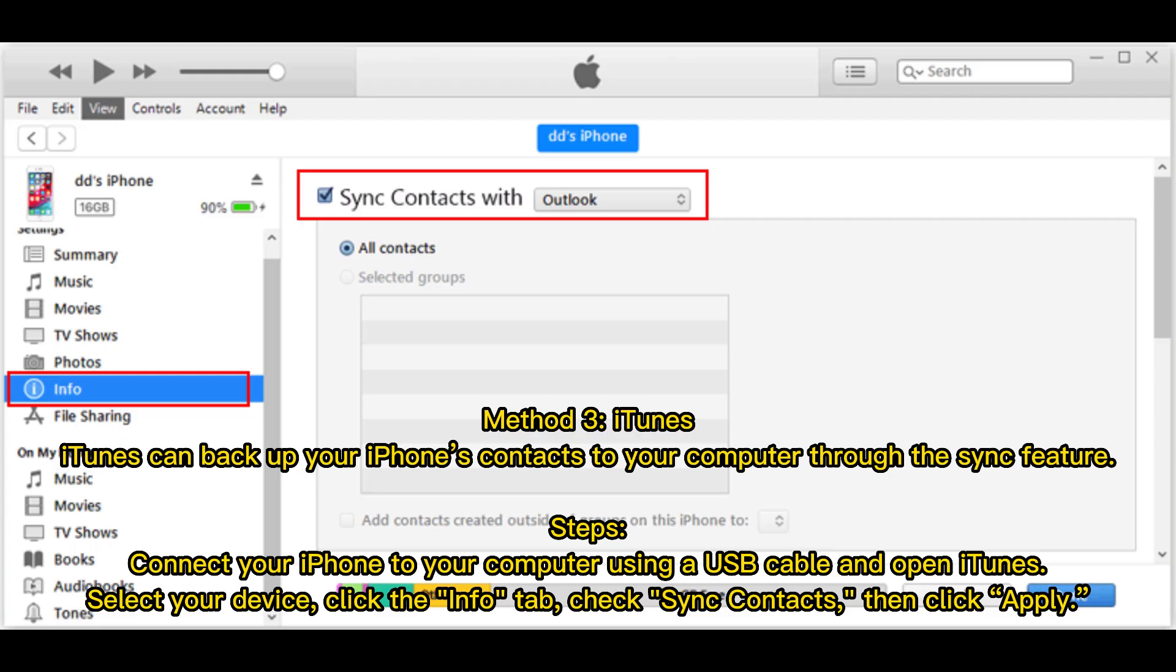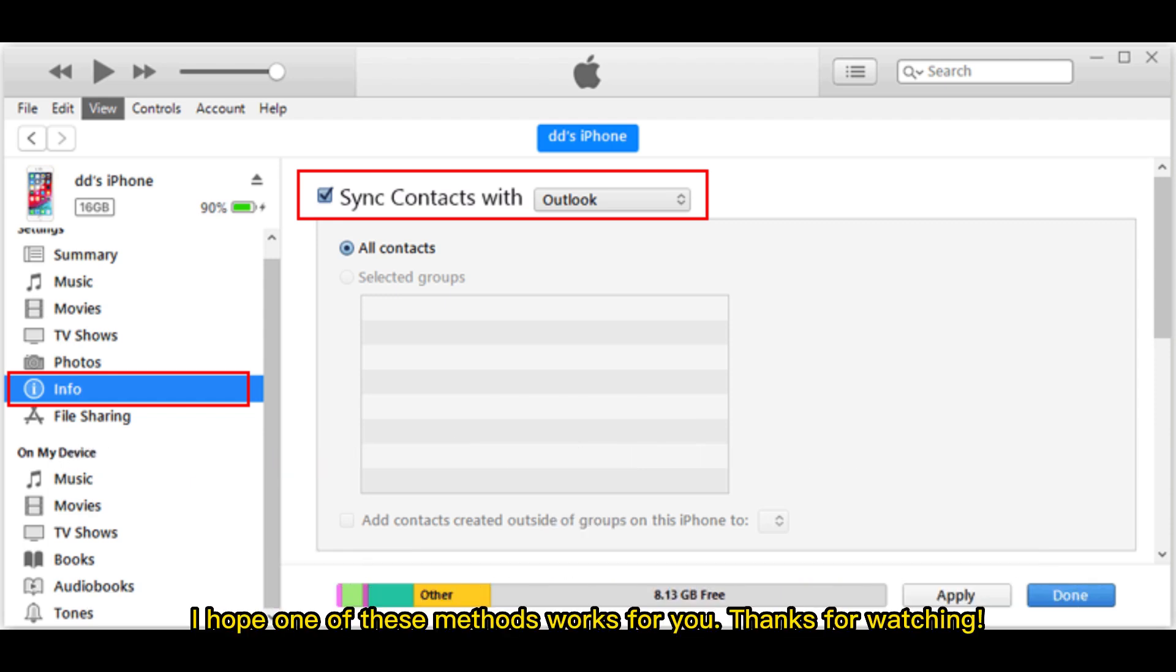Method 3: iTunes. iTunes can back up your iPhone's contacts to your computer through the Sync feature. Steps: Connect your iPhone to your computer using a USB cable and open iTunes. Select your device, click the Info tab, check Sync Contacts, then click Apply. I hope one of these methods works for you.